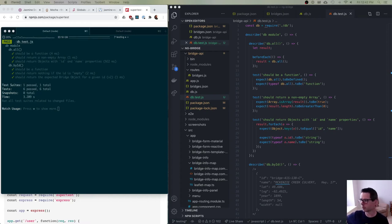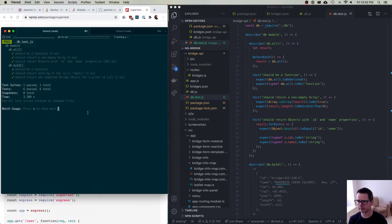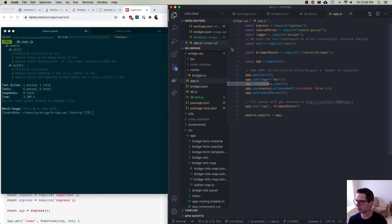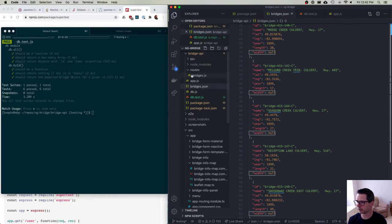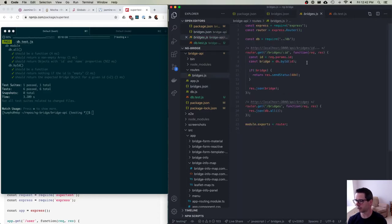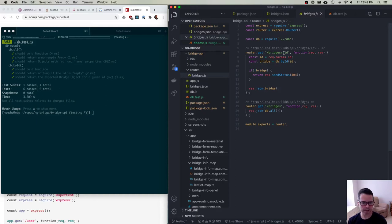I want to write a second set of tests before we leave this REST API. We wrote tests for the underlying database object, but I want to show you a more complicated style of testing. I want to write tests for the web app. We have an Express app with a series of routes for getting all the bridges or getting bridges by ID, calling the underlying database code. We've already tested the database module, and now I want to write another set of tests for the REST API. Because the REST API uses HTTP requests instead of straight function calls, I'm going to use a helper library.